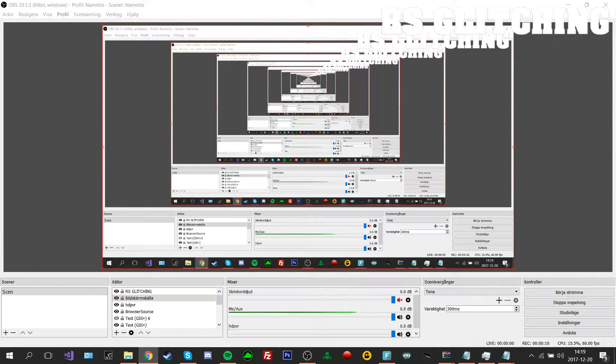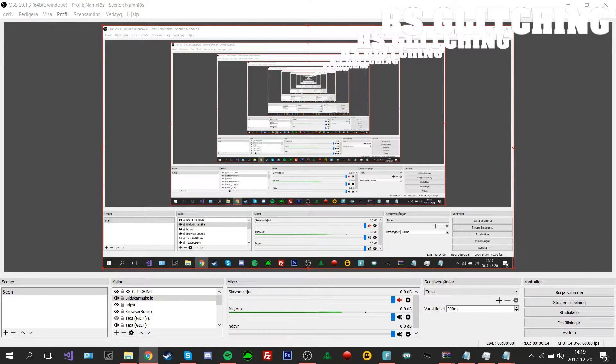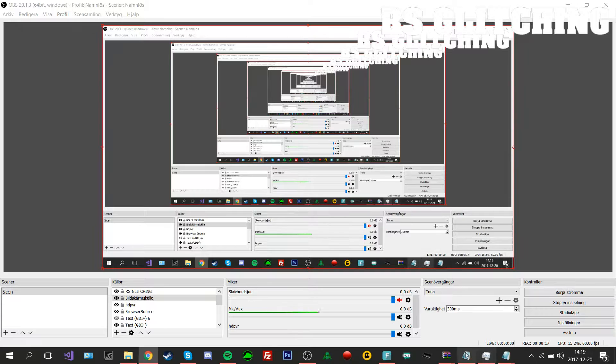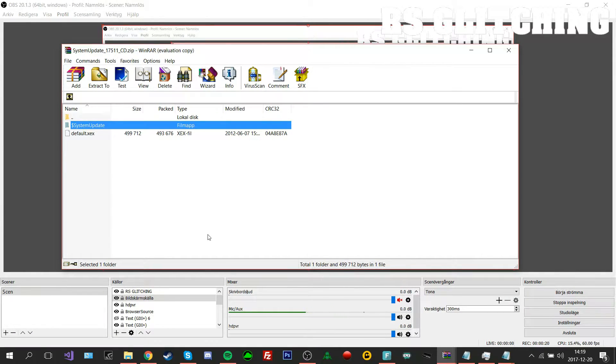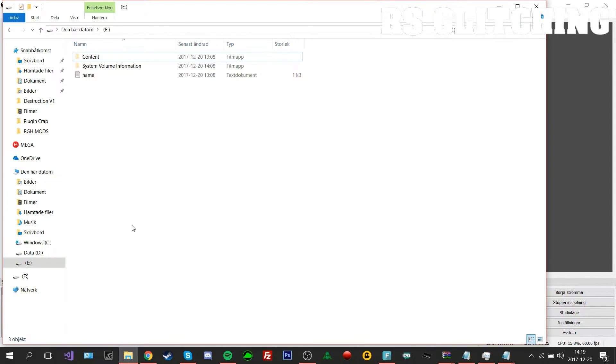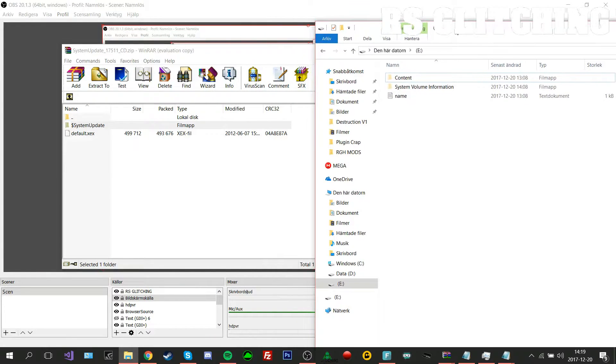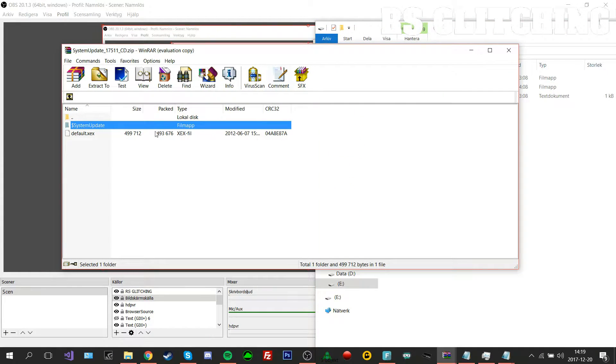What's up guys, I'm RS Glitching. In this video I'll be showcasing how you can fix the avatar update on your Corona RGH. This can happen sometimes. What you'll be doing is downloading these files I have in the description, then format a USB on your Xbox 360.